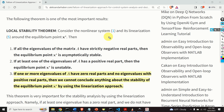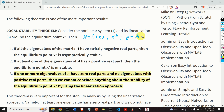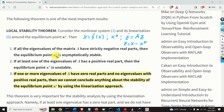This theorem is one of the most important results in linear systems theory — it is the local stability theorem. Let us consider the non-linear system x dot equals f of x, and linearize it around the equilibrium point x star to obtain z dot equals Az, where z equals x minus x star. If all the eigenvalues of the matrix A have strictly negative real parts, then the equilibrium point x star is asymptotically stable.